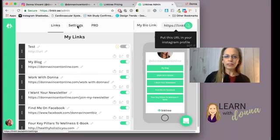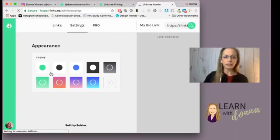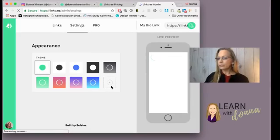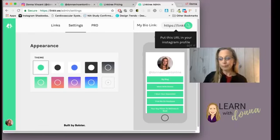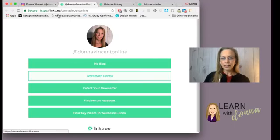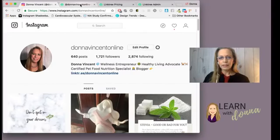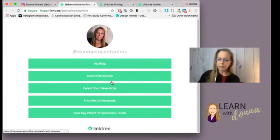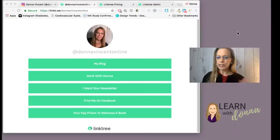There are also settings where you can choose the colors — I chose green. If you want custom colors, that's the pro version, so you would need to pay for that. But that's how easy it is to set up Linktree for Instagram, and you can send people to more than one place without constantly changing your Instagram bio link.